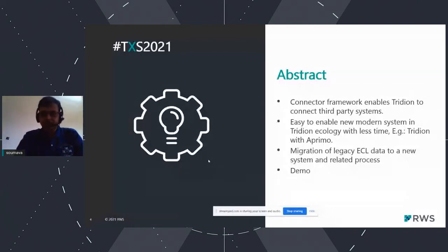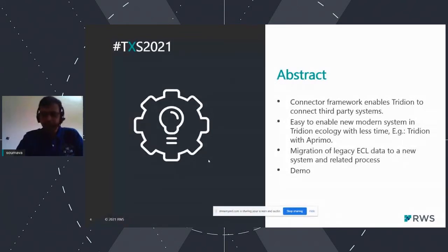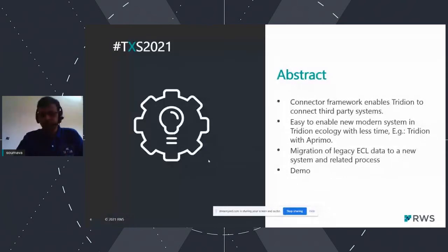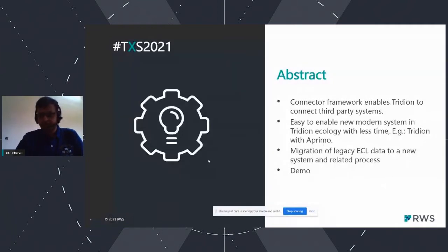We will also discuss the migration of legacy ECL data — meaning, if any customer is already using an external content library and they want to move from their current system to a newer one that Tridion has to offer, or one that can be extended and customized. We will discuss how to approach that and what we recently did for such a situation. There is also a demo, which will be a pre-recorded session for accuracy and better experience.